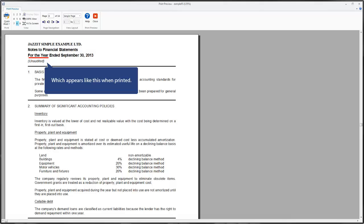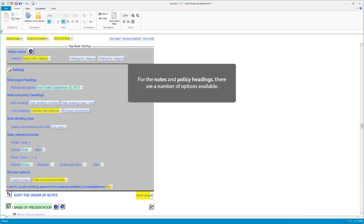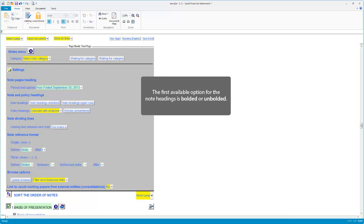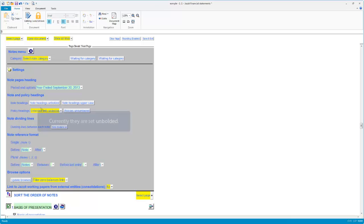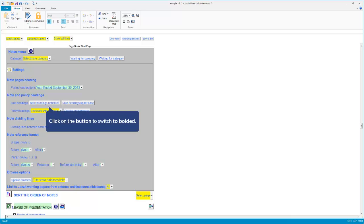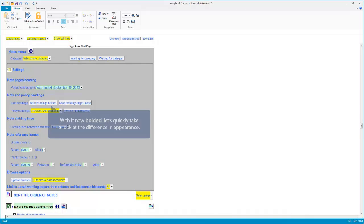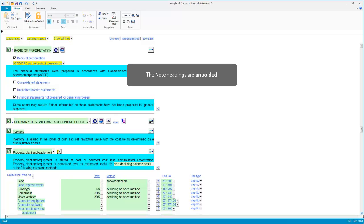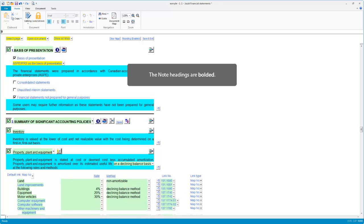The heading when printed. The first available option for the note headings is bolded or unbolded. They are set to unbolded. Click to switch the setting. With it now bolded, let's quickly take a look at the difference in appearance — headings unbolded, and now bolded.